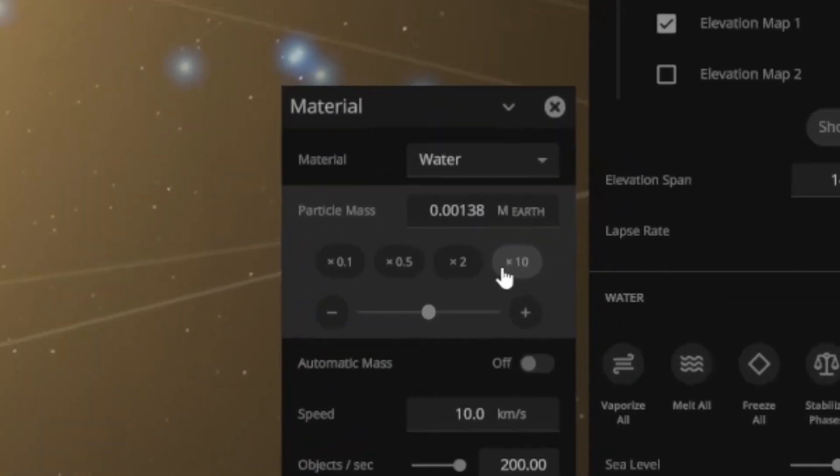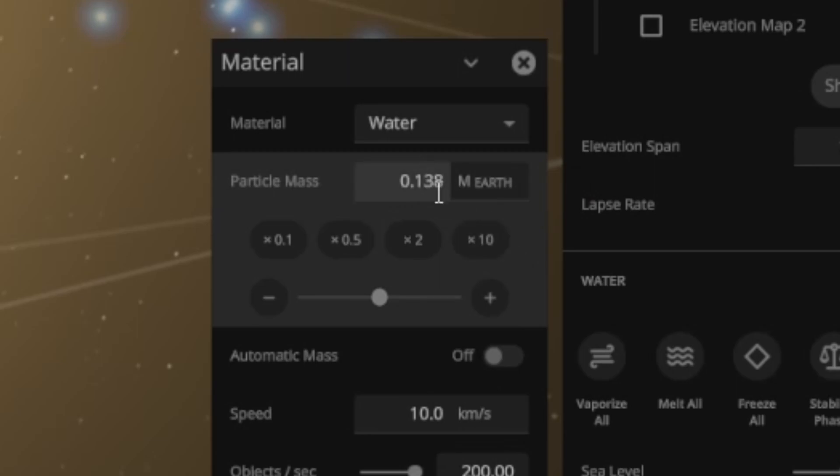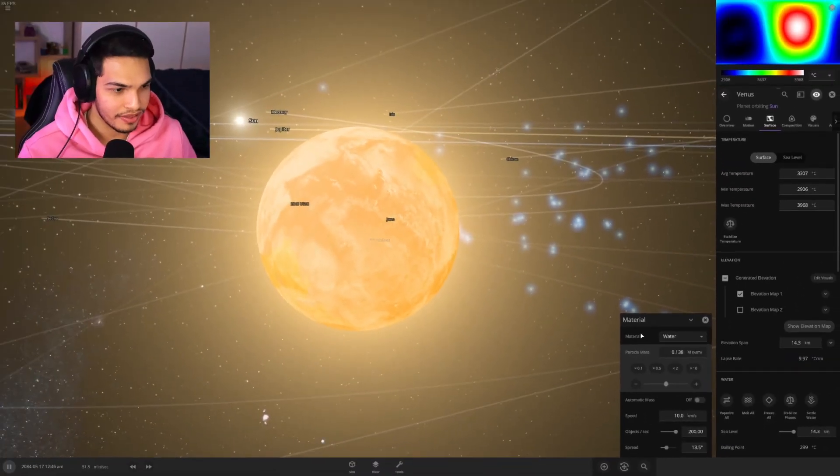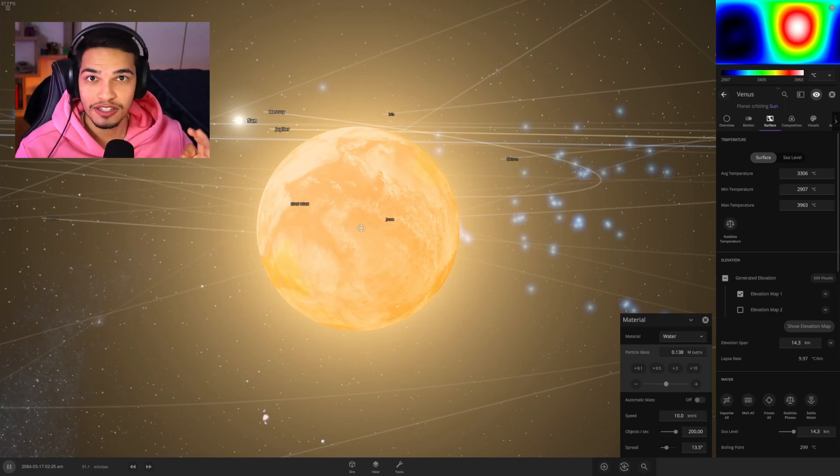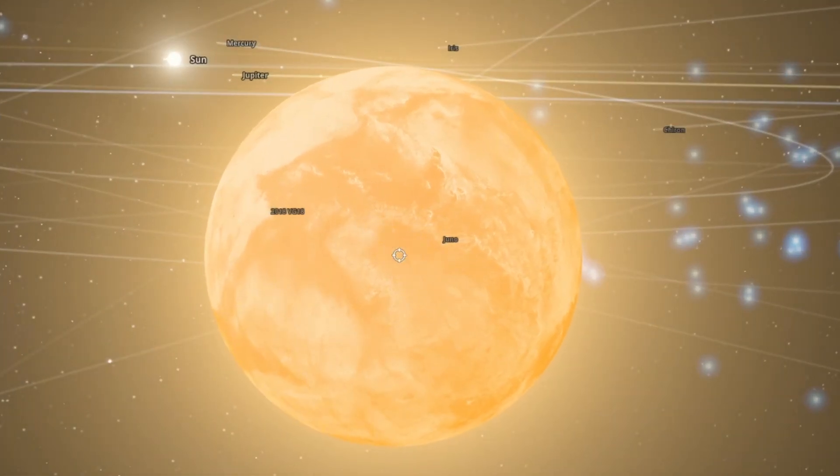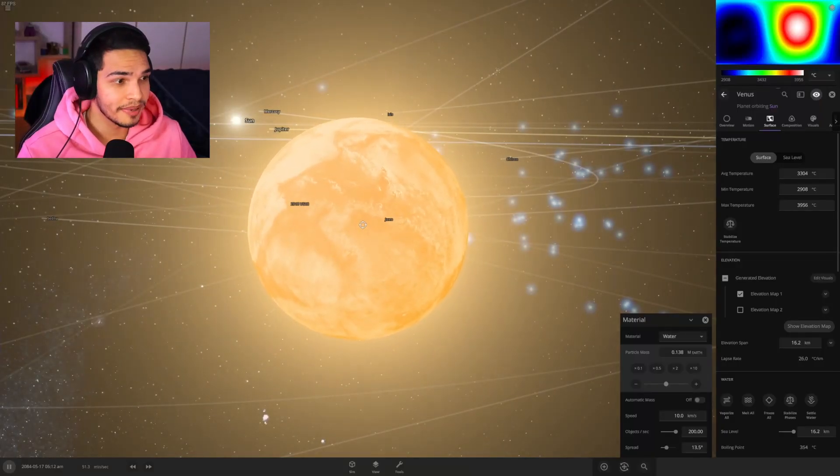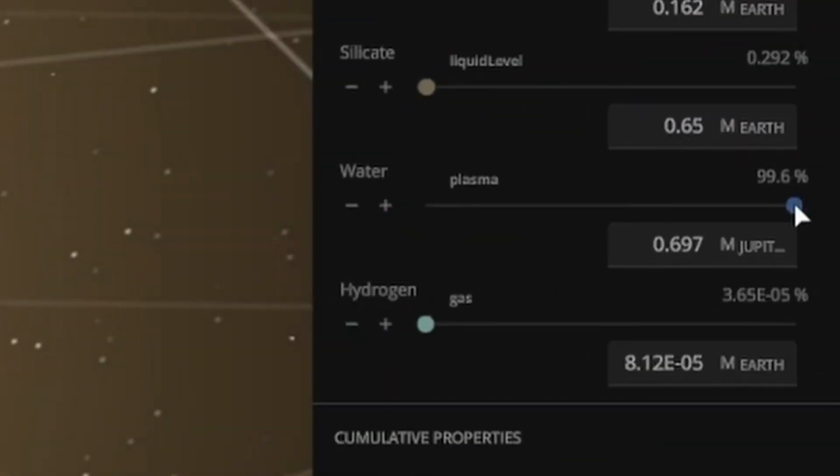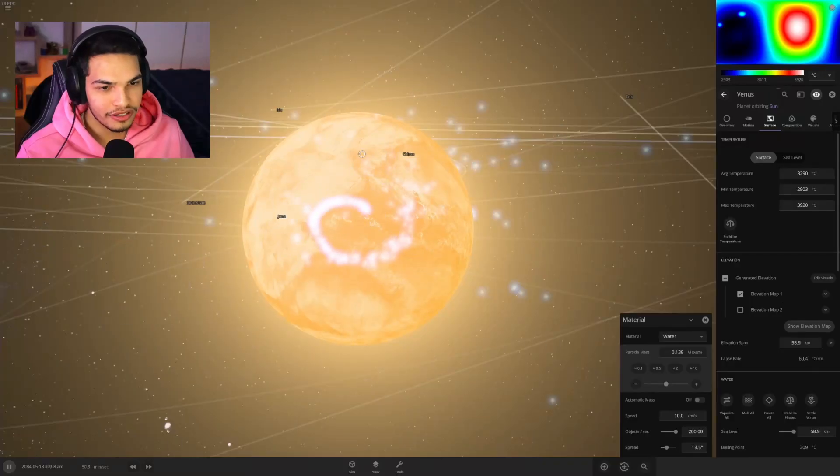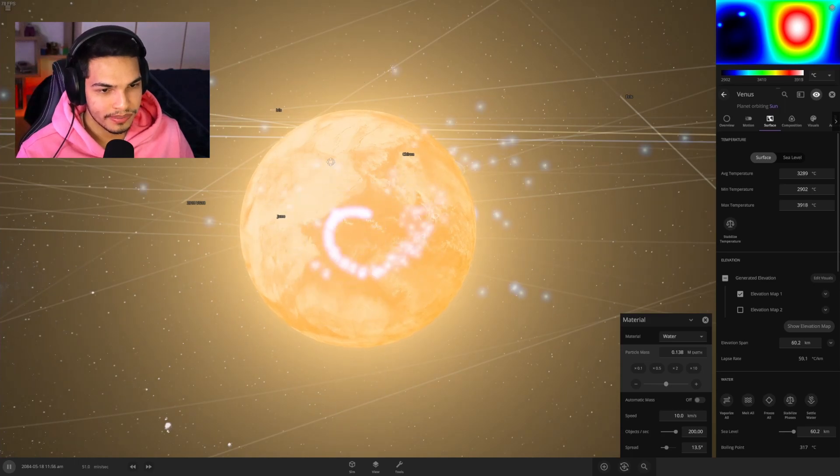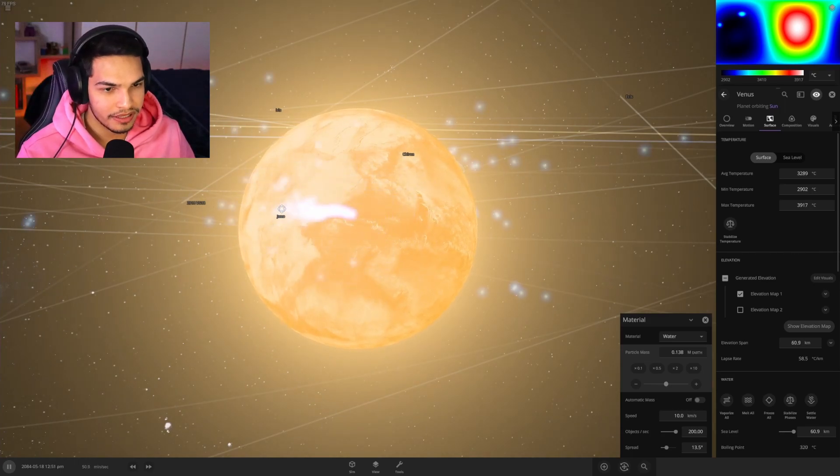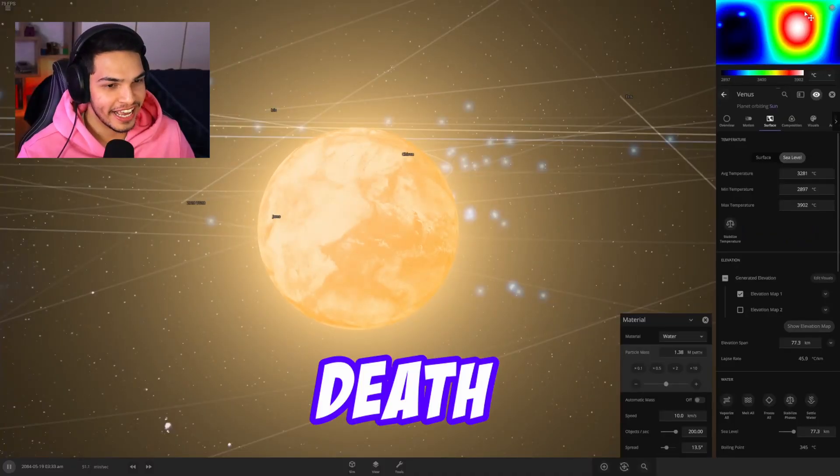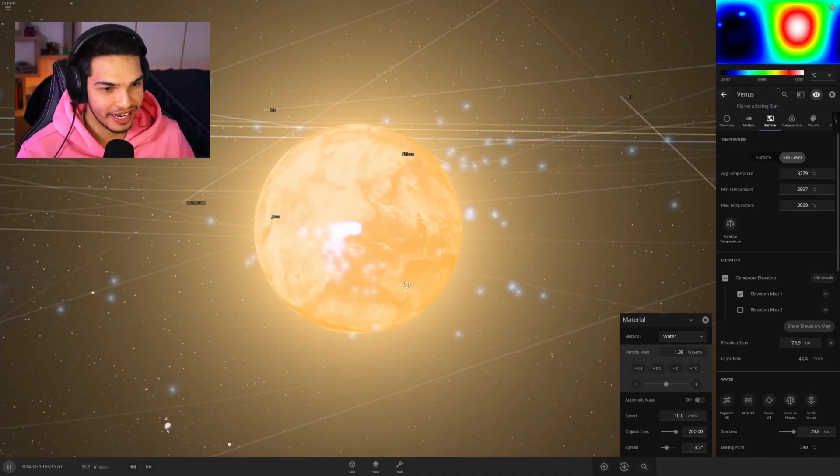What we can do is a bit of a hack. We can increase how big the particles are. So this is basically 14 of the Earth's mass that I'm shooting every single particle. Let's see if this does anything. Oh my god, it just got bigger. It is now 99% plasma water.